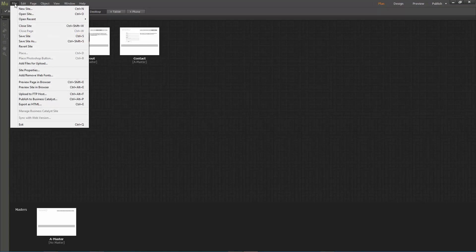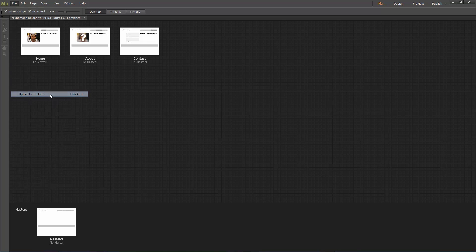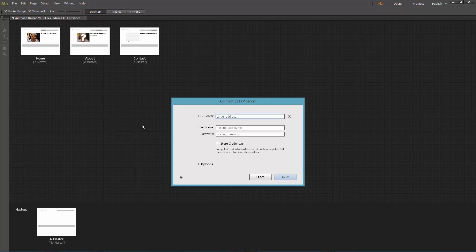Go to file, upload to FTP host. Here you have to fill in all the needed information.